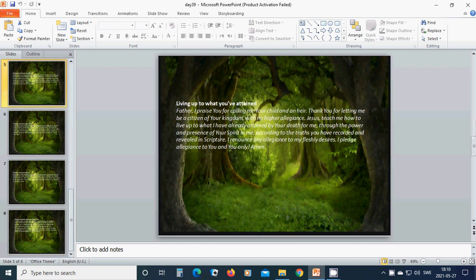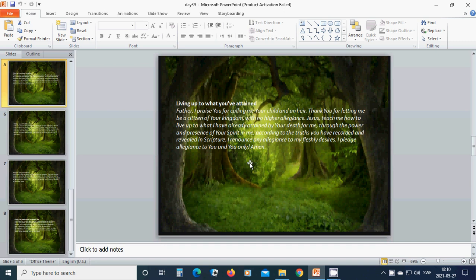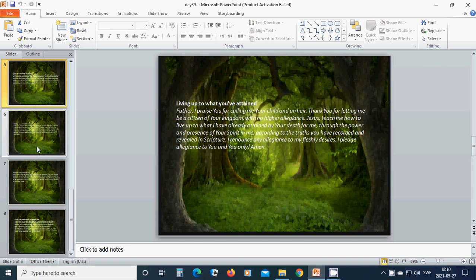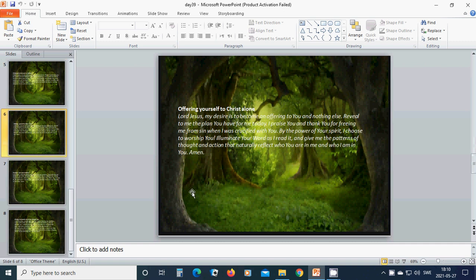Living up to what you have attained. Heavenly Father God, I praise you for calling me your child and heir. Thank you for letting me be a citizen of your kingdom with no higher allegiance. Beloved Jesus, teach me how to live up to what I have already attained by your death for me through the power and presence of your spirit in me according to the truth you have recorded and revealed in the scripture. I renounce any allegiance to my fleshly desire. I pledge allegiance to you and you only. Amen. Hallelujah. Amen.